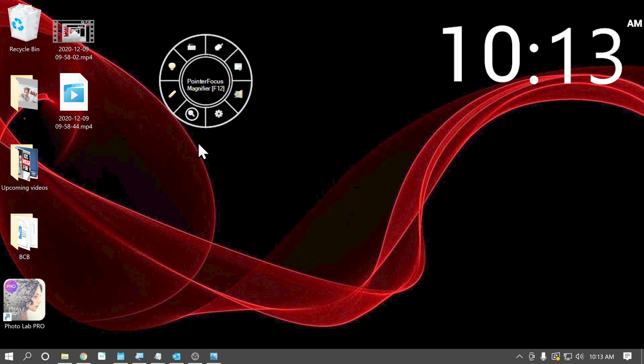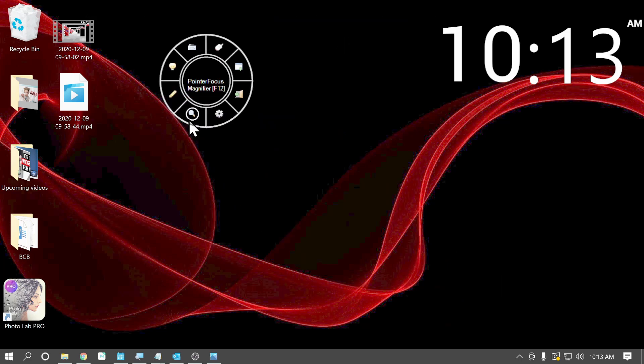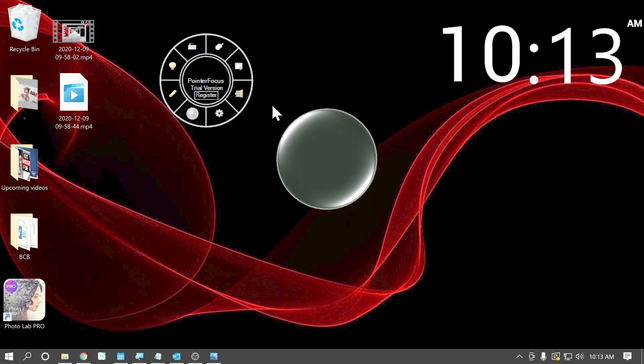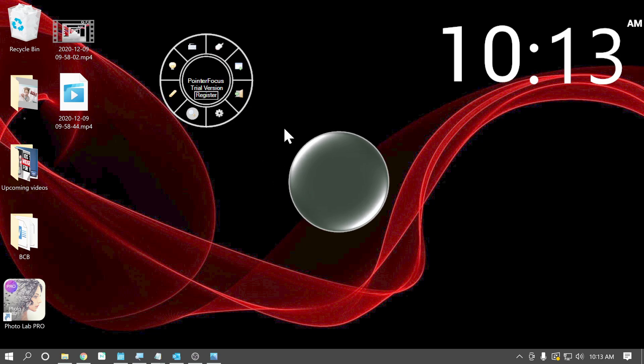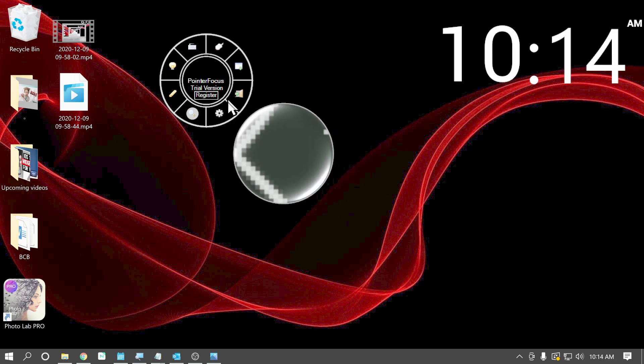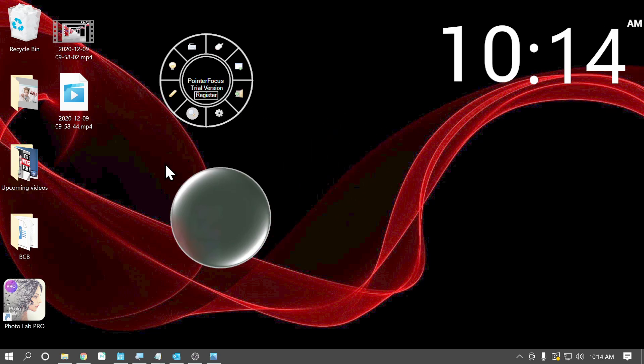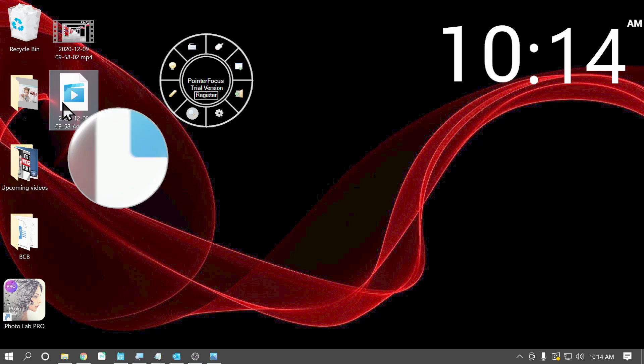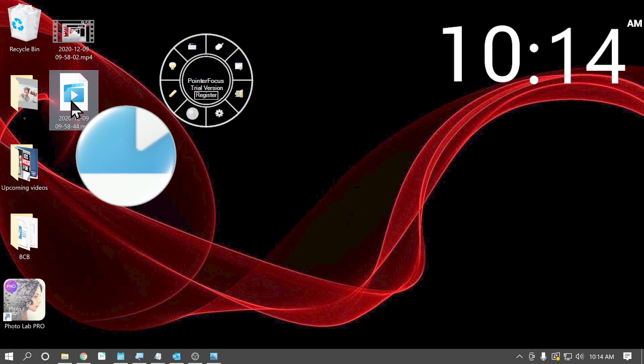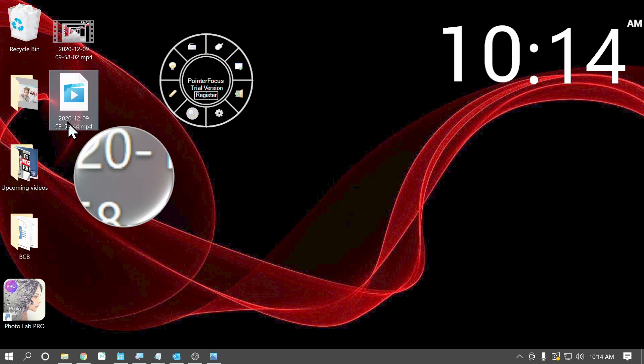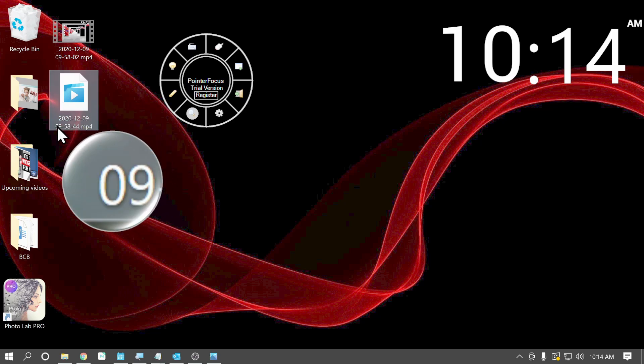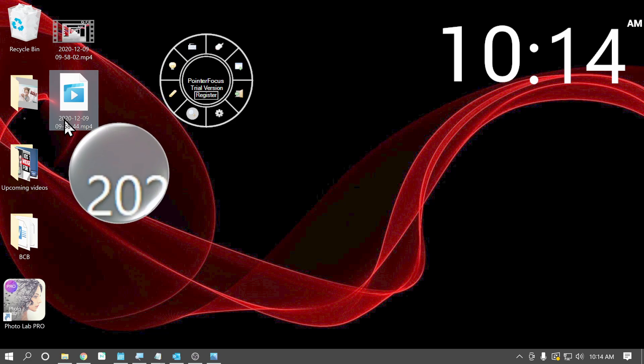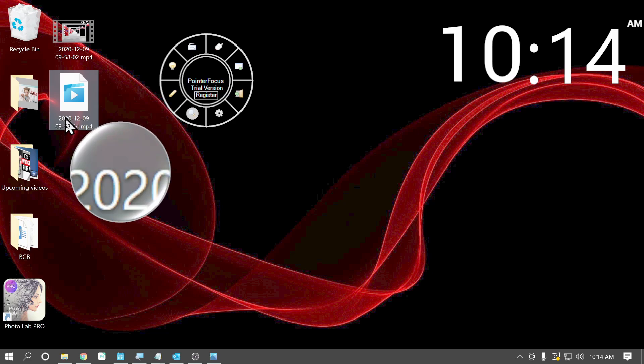Next, we have a magnifier. So it displays a dome magnifier and whatever your pointer goes over, it will magnify. And then once again, in the settings, you can adjust the magnification and all that.